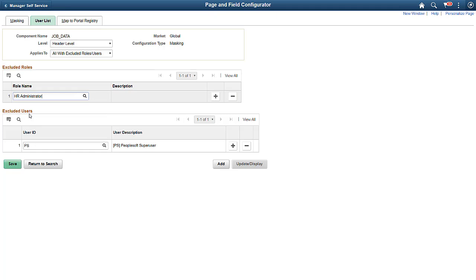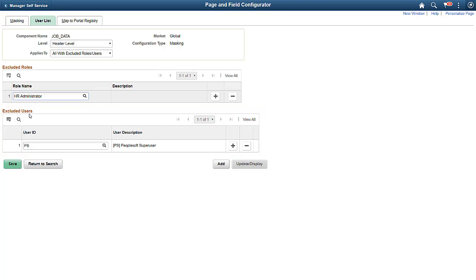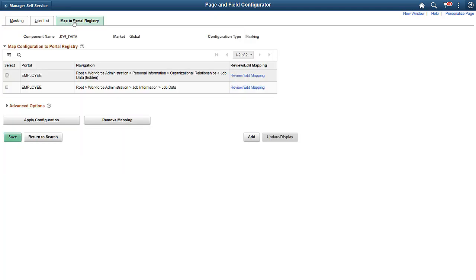You can also use configurations to apply data masking for all users except for a specific user ID. Next, select Portal Navigations and click Apply Configuration to apply your data masking configuration.